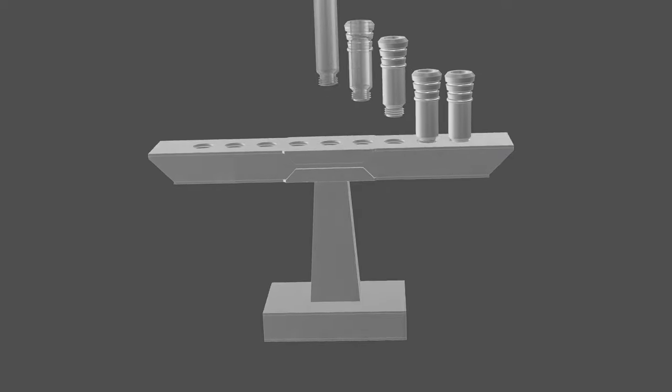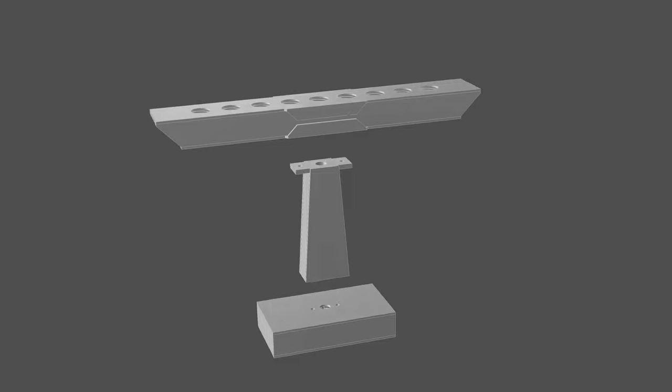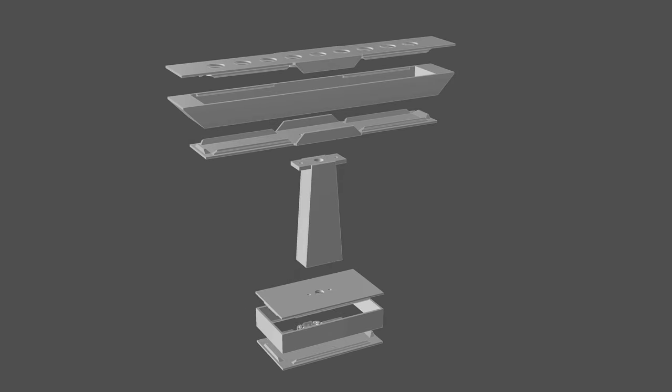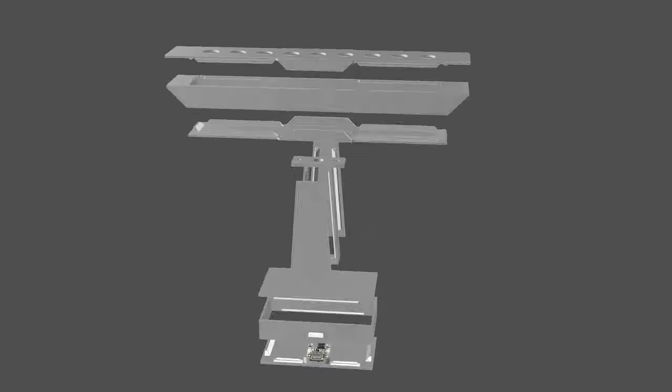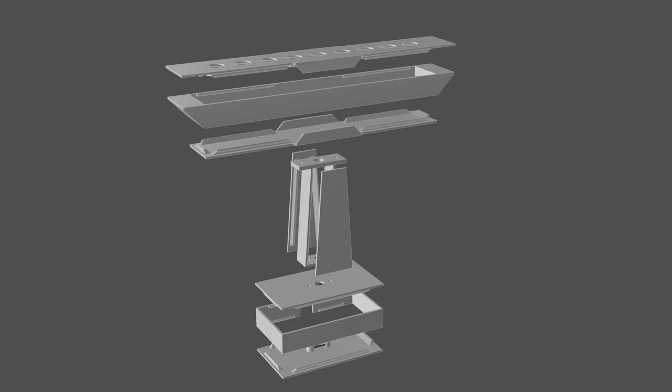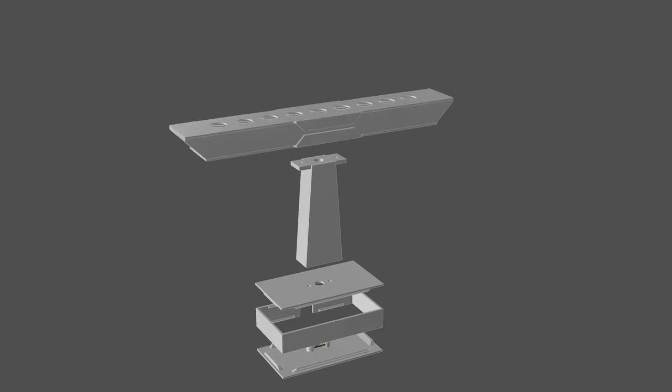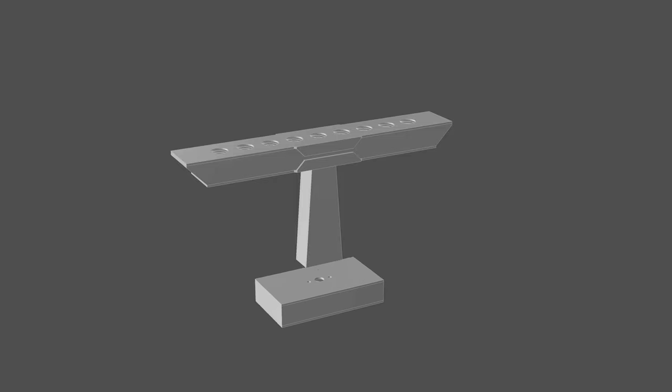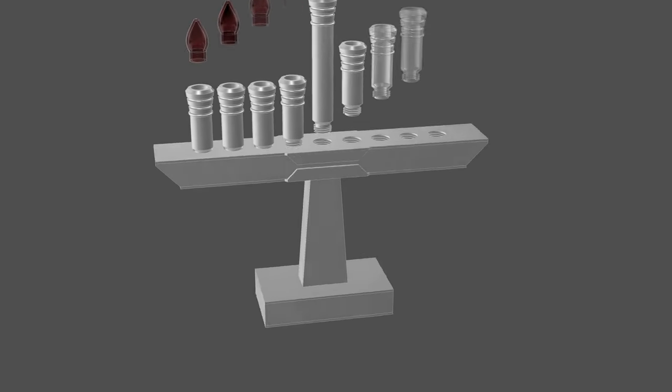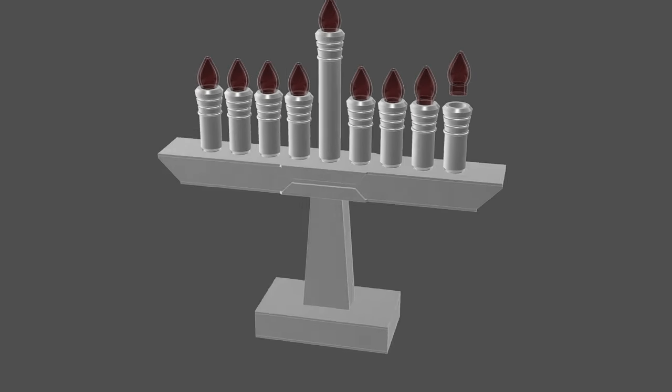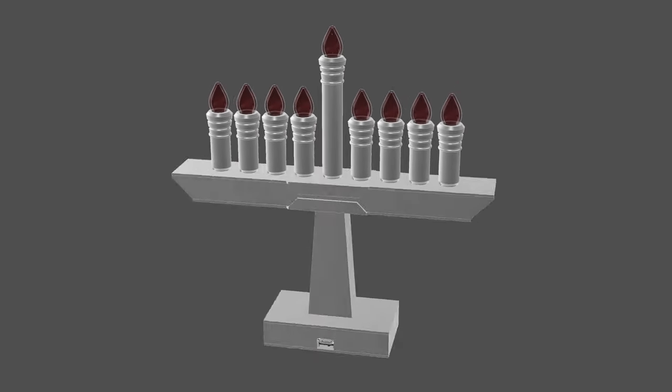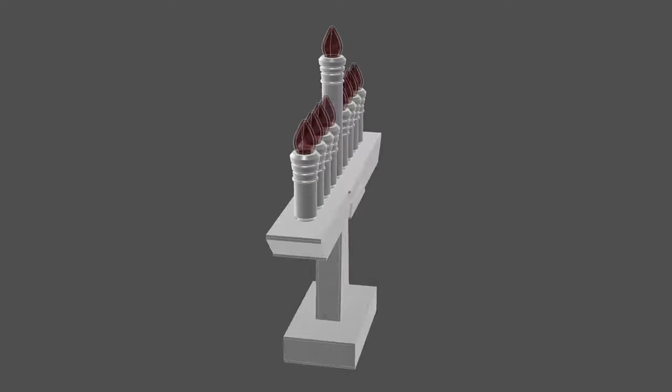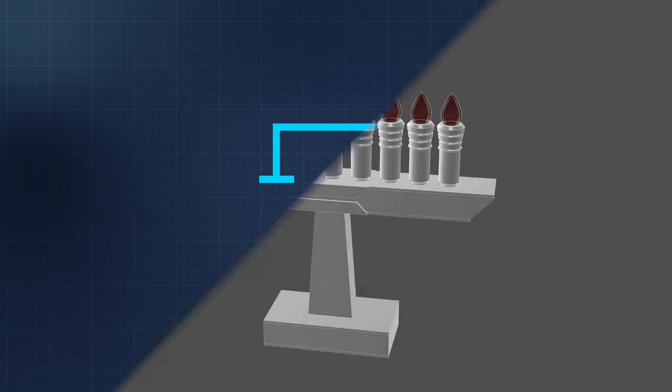I designed the menorah in Fusion 360 and made it parametric so it's easy to modify the dimensions. It's fairly modular and a nice starting point for folks who want to add more features. The design source is free to download and links to the files are in the description.